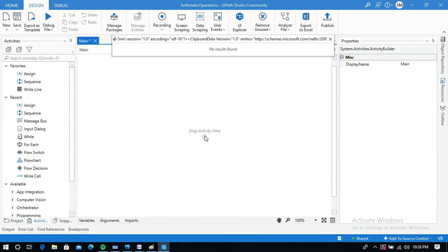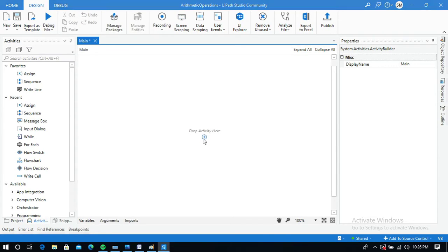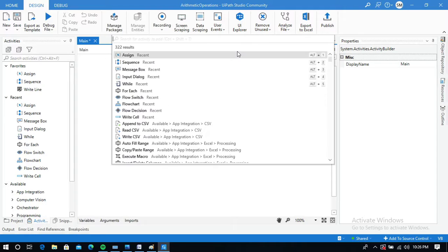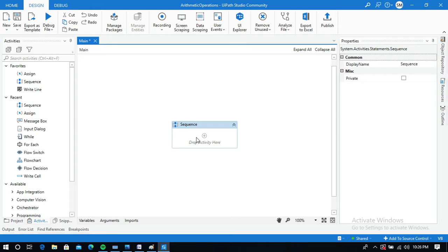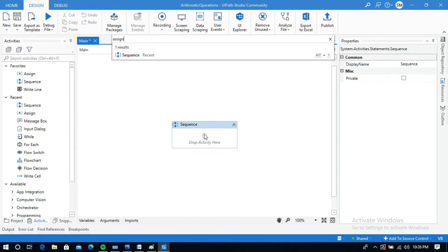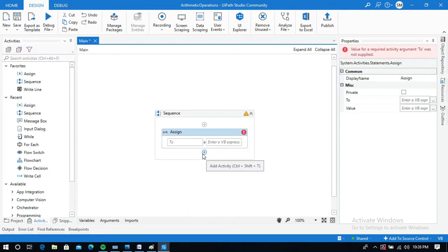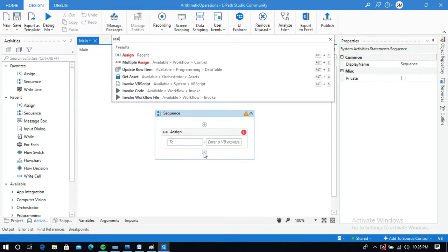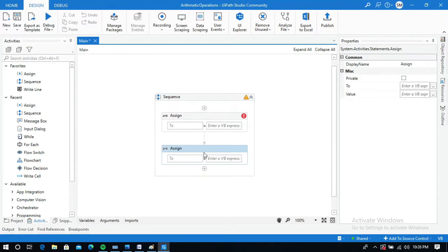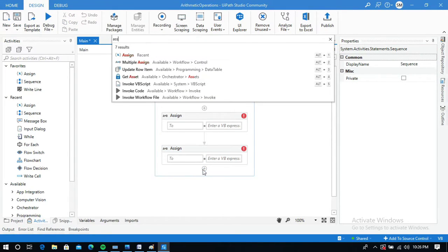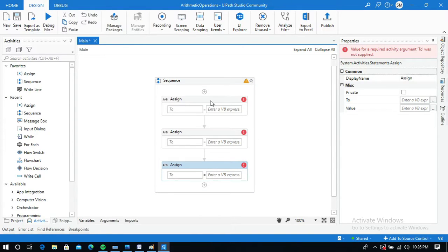Let me take a Sequence activity into the designer panel. Search for Sequence, and I am going to use two Assign activities to give two inputs. I will take one more Assign activity to store the output of adding these two numbers. First, let me create a variable using Control+K shortcut and name it as 'firstNumber'.